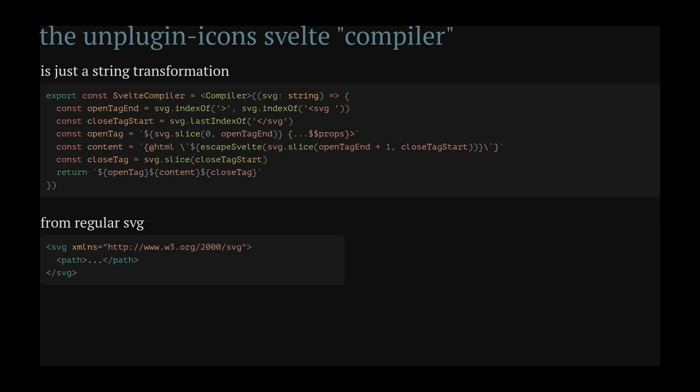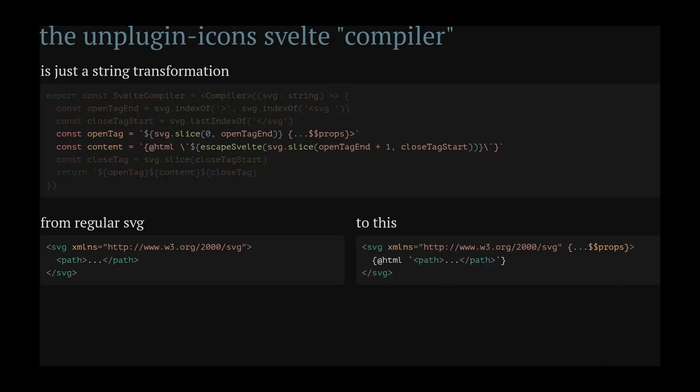What Unplugin Icons calls this Svelte compiler is in reality just a string transformation that turns a regular SVG into one that passes on the props and wraps the path or whatever else is inside into an HTML directive.